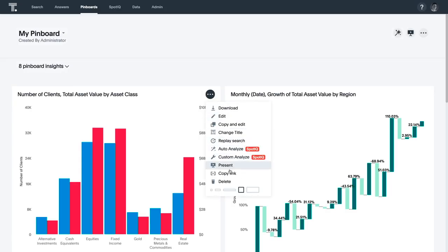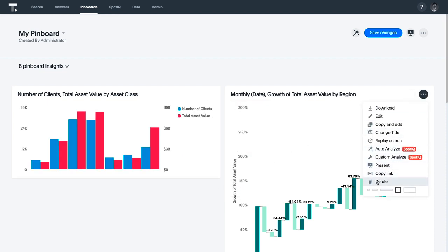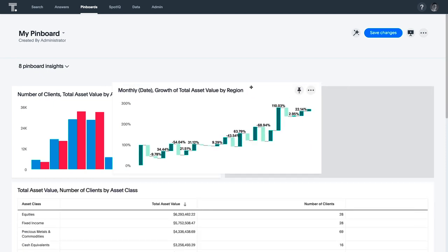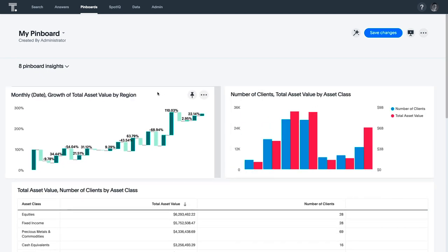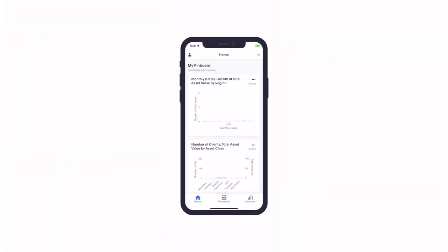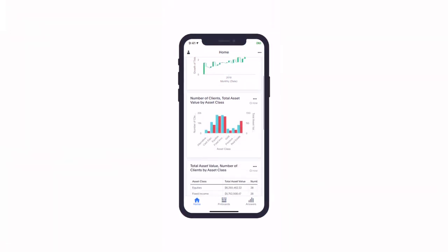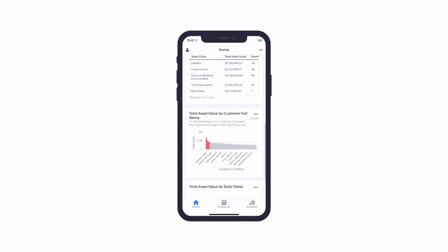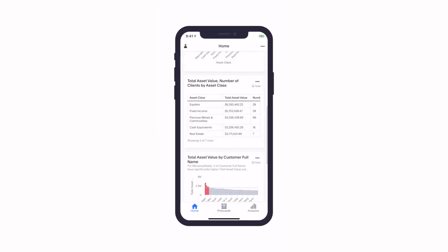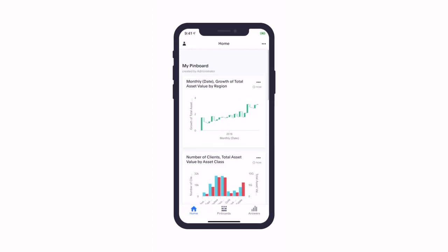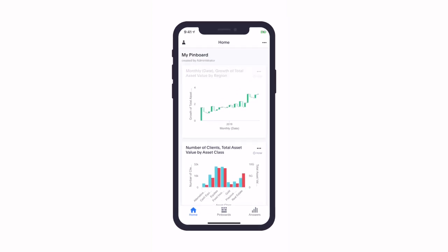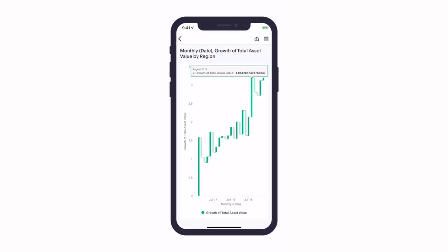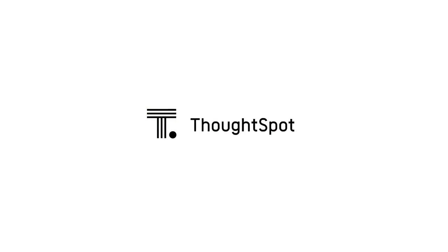As you can see, in just a matter of minutes, we were able to create a complete, interactive pinboard full of relevant insights using the power of search and AI. Pinboards are fully interactive, so we can customize our final story however we want. Best of all, these insights fit right into your pocket with the ThoughtSpot mobile app for iOS. All of the customer analytics pinboards you create and update will be available in-app, so you always have insights on the go. That's the power of search and AI-driven analytics from ThoughtSpot.